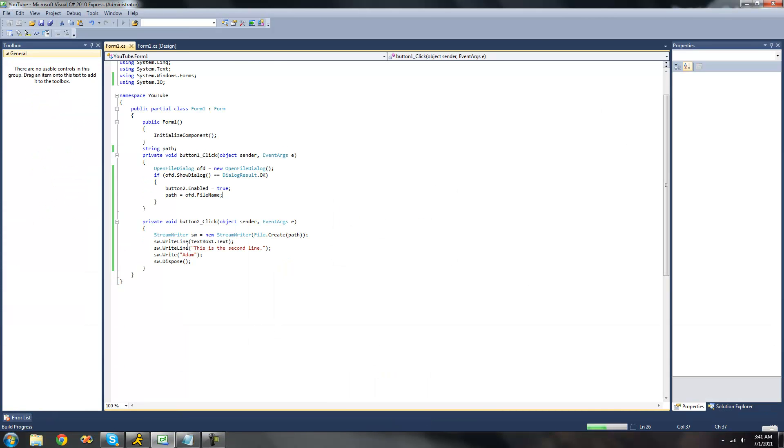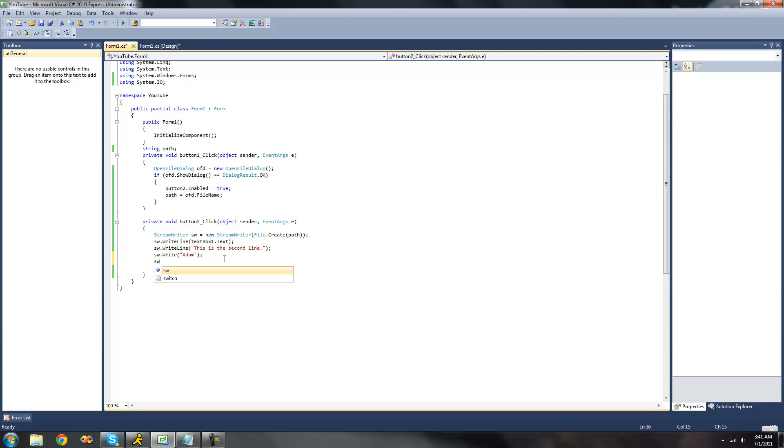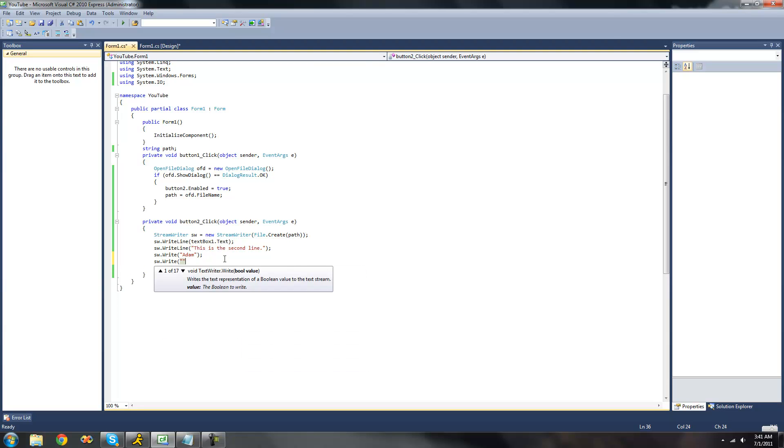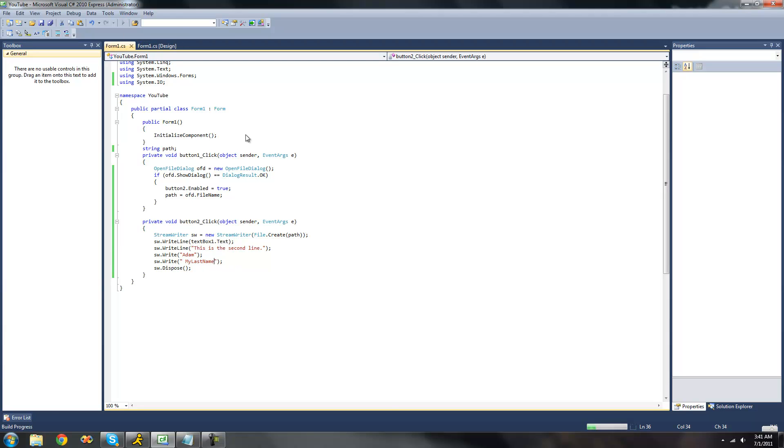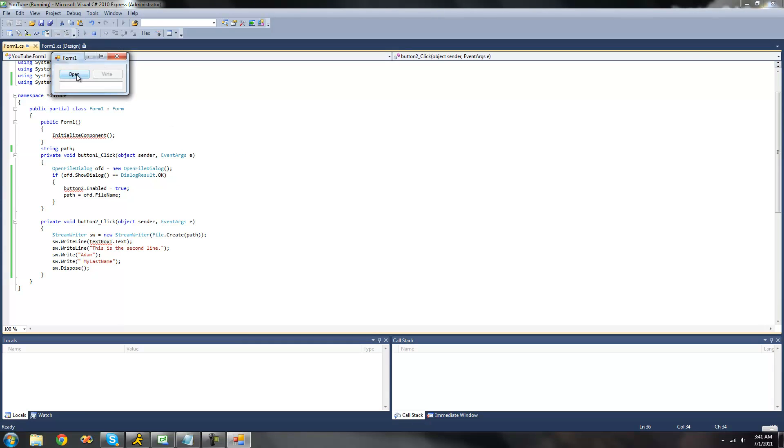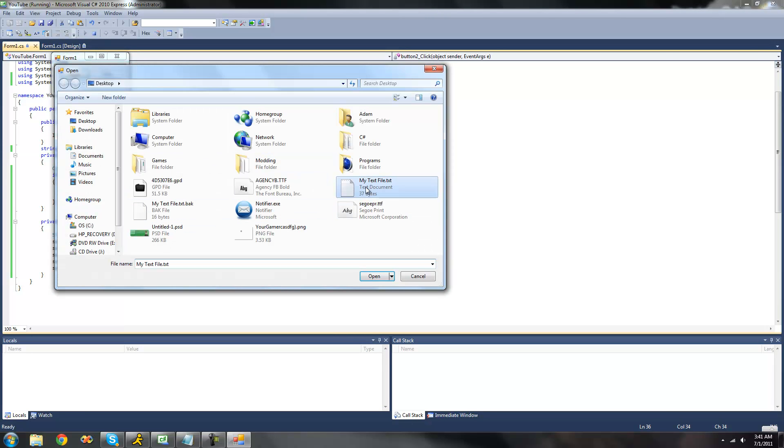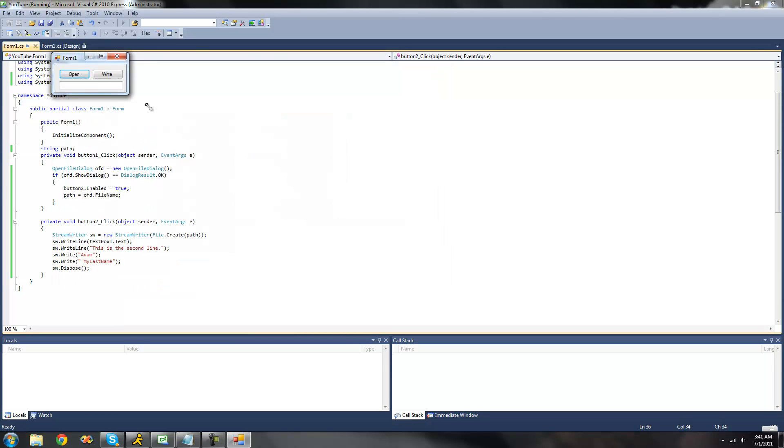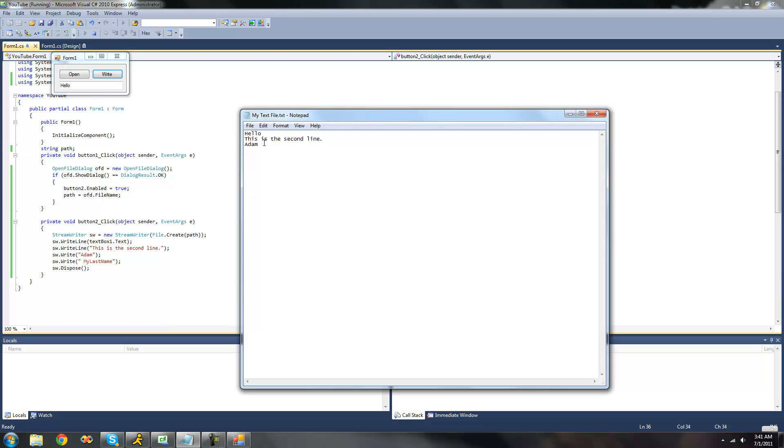But if we were to do write again, then the key difference here between write line and write is write line will only be the one that will create a new line after it. But write doesn't do that. So if we do write again, then this will still be on the same line as Adam. So if we were to write space and then my last name here, then we should get Adam space my last name and that should all be on the same line. Let's click write. We'll just write hello at the top again. Click write. We open it up and again, we should see only three lines here but following this we should see a space and then my last name.